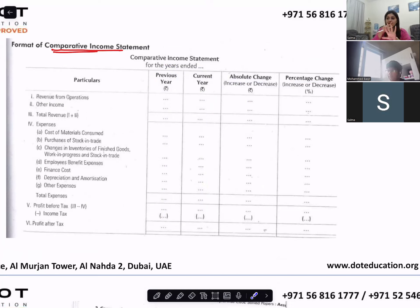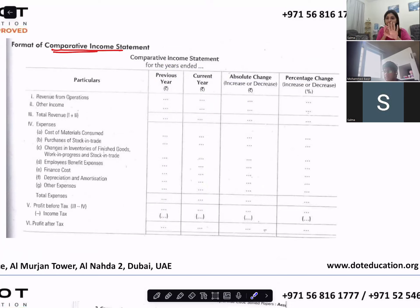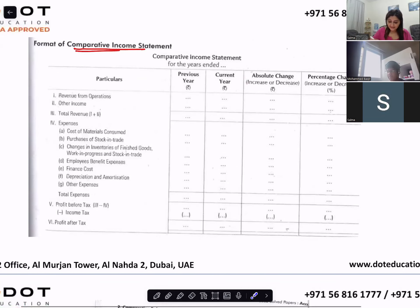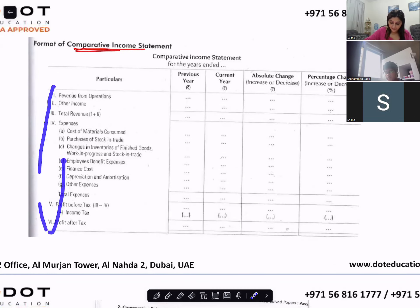So there are five columns total: one column for particulars, then previous year, current year, absolute change in rupees, and percentage change. You should know that you have total six Roman numbers in the income statement.